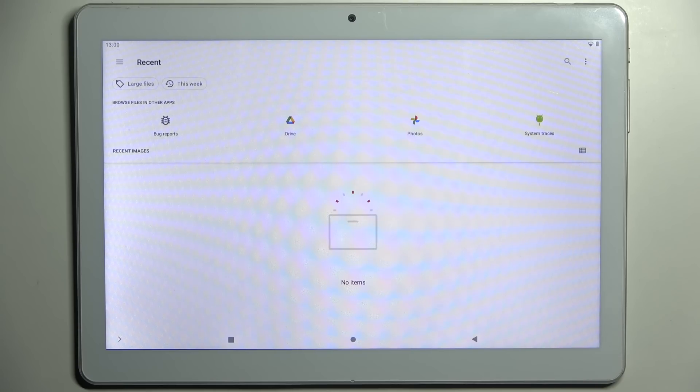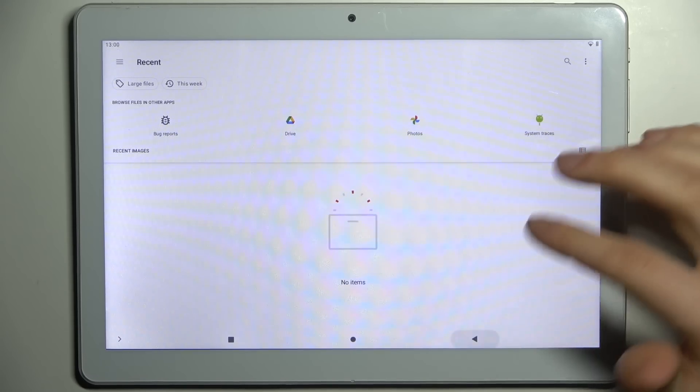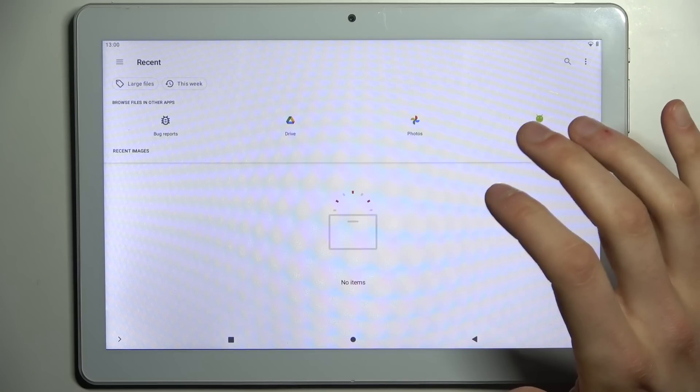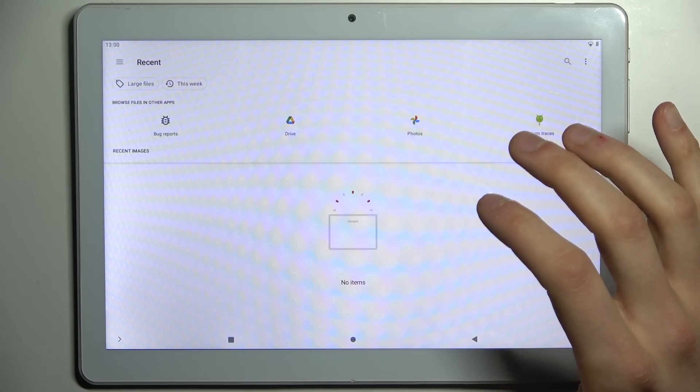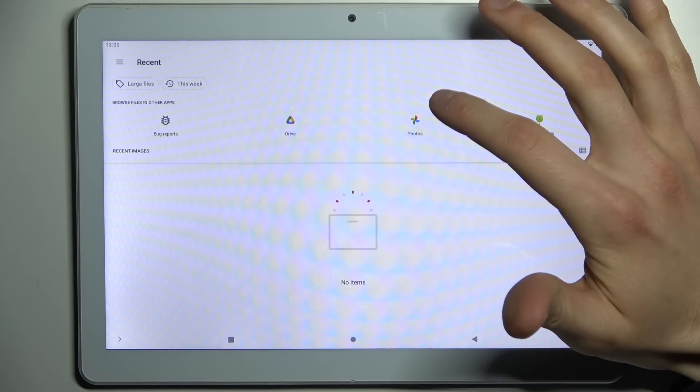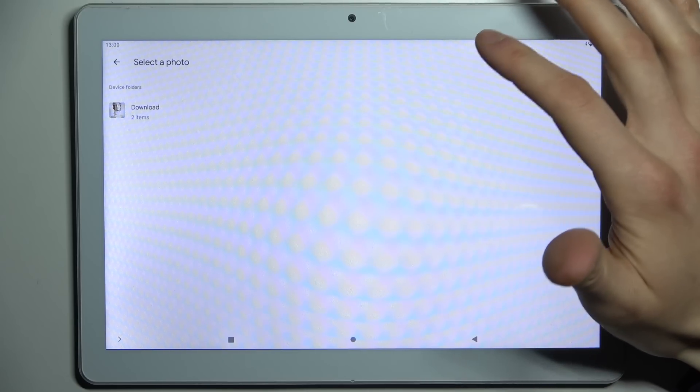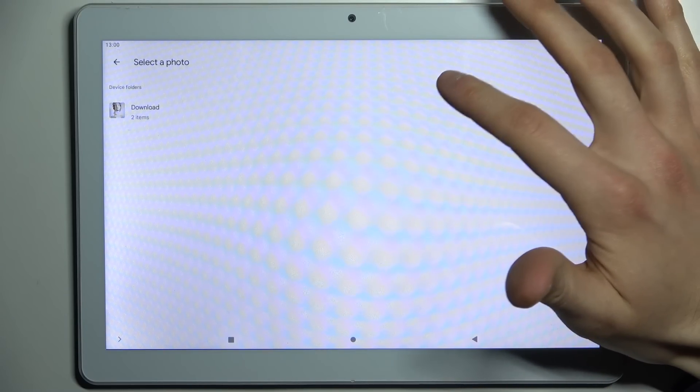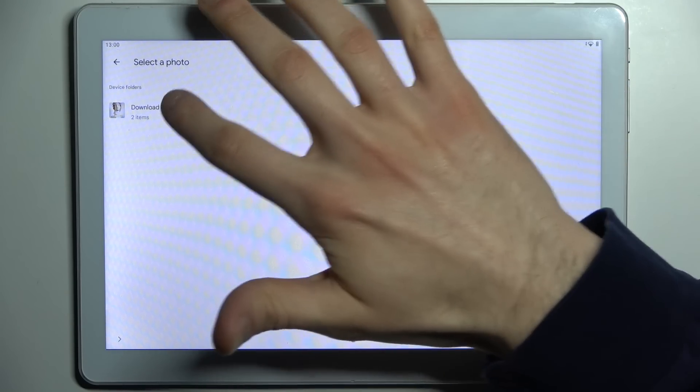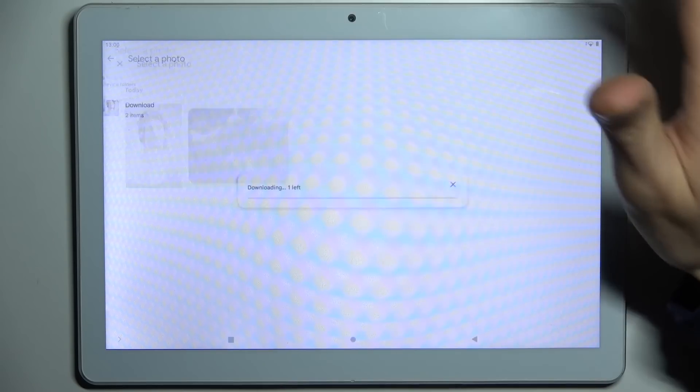You can select the photo which you want to set by going to Photos, then Downloads, and select the photo.